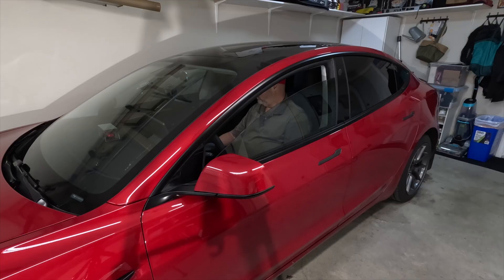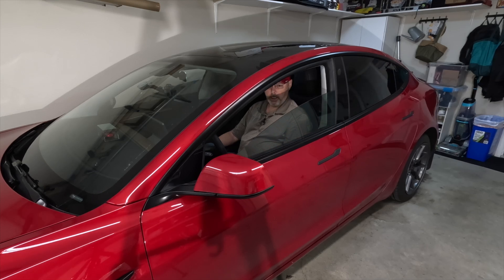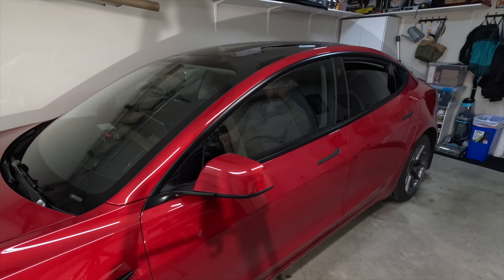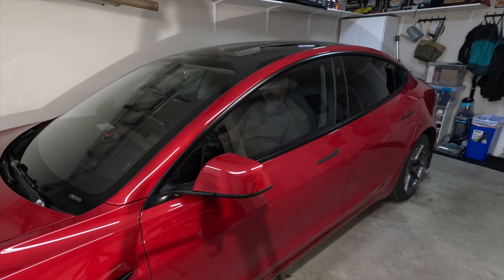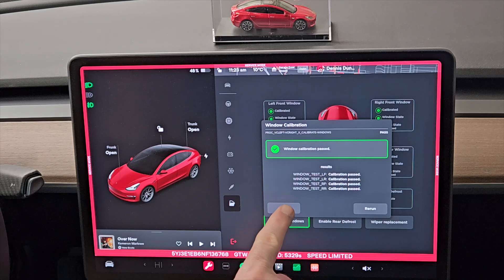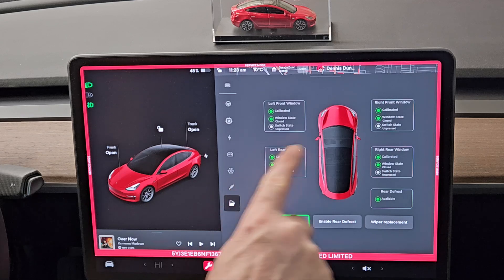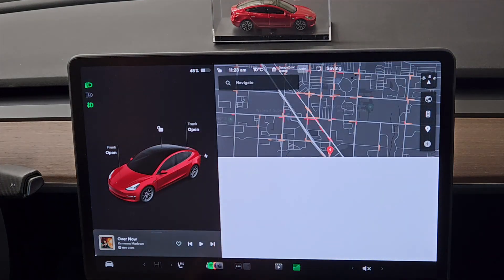There we go — they just go up and down, it's almost like playing music. Now we're doing the last windows. The calibration is complete, so we'll close this. We've got all greens now, which is great. To exit, just press on the red area for a few seconds and you're out of service mode.